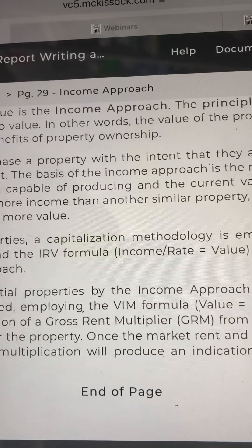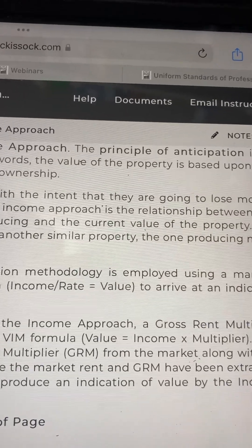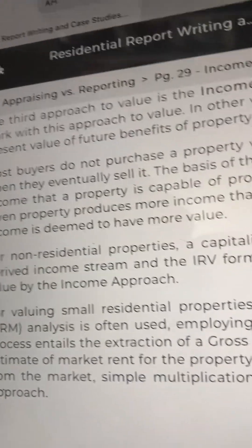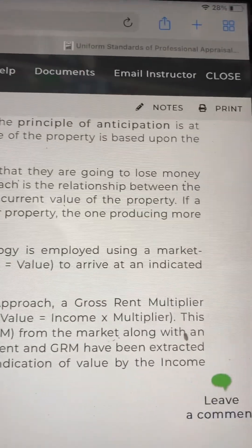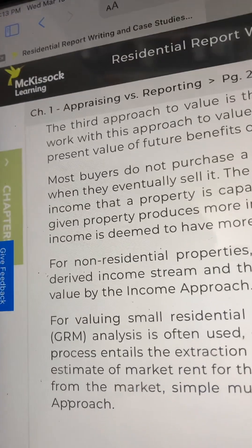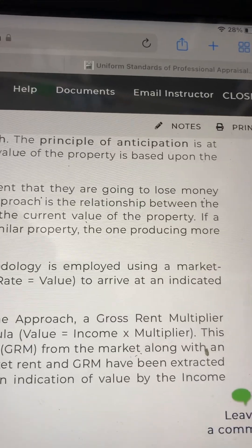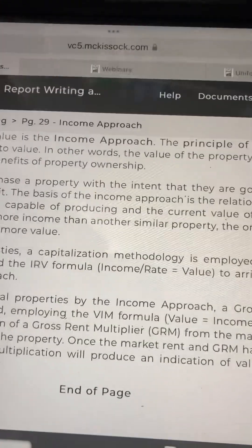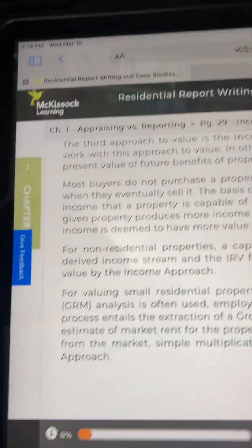Employing the VIM formula — value equals income multiplied by a multiplier — this process entails the extraction of a gross rent multiplier (GRM) from the market along with an estimate of market rent for the property. Once the market rent and GRM have been extracted from the market, simple multiplication will produce an indication of value by the income approach.